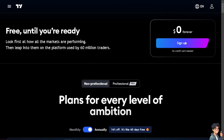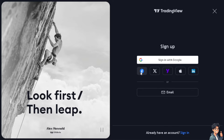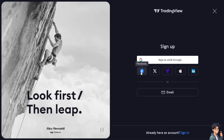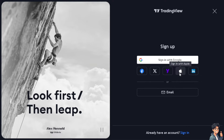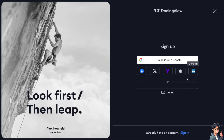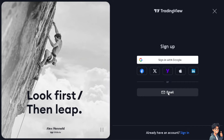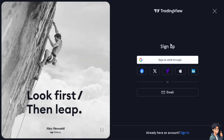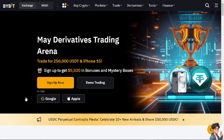If this is your first time in TradingView, click on the sign-up option. From here you can use your Facebook account, your Twitter or X, your Yahoo, your Apple, your LinkedIn, or even your business or working email. By following the on-screen instructions, you're good to go.